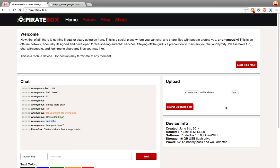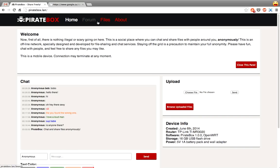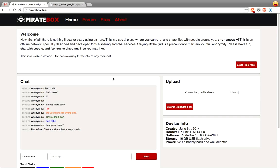So for those of you who don't know, PirateBox is an open source file sharing network platform that you can install on a router and then share files, chat with people, and there's little forms and everything here. This is all done on your own private little network that anyone can access, but it's not connected to the internet, so it has all the functionality of that without actually connecting to the internet.